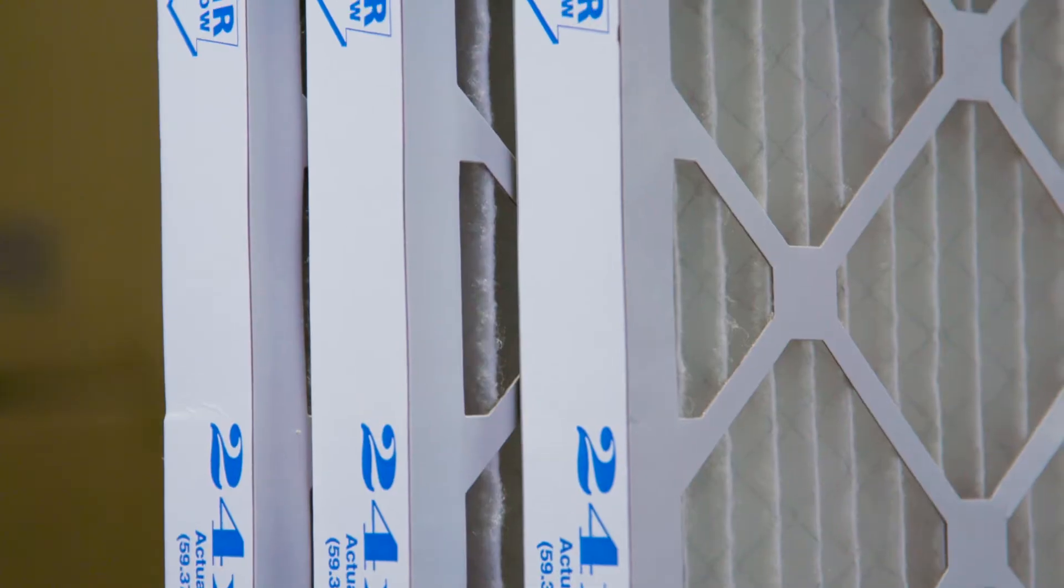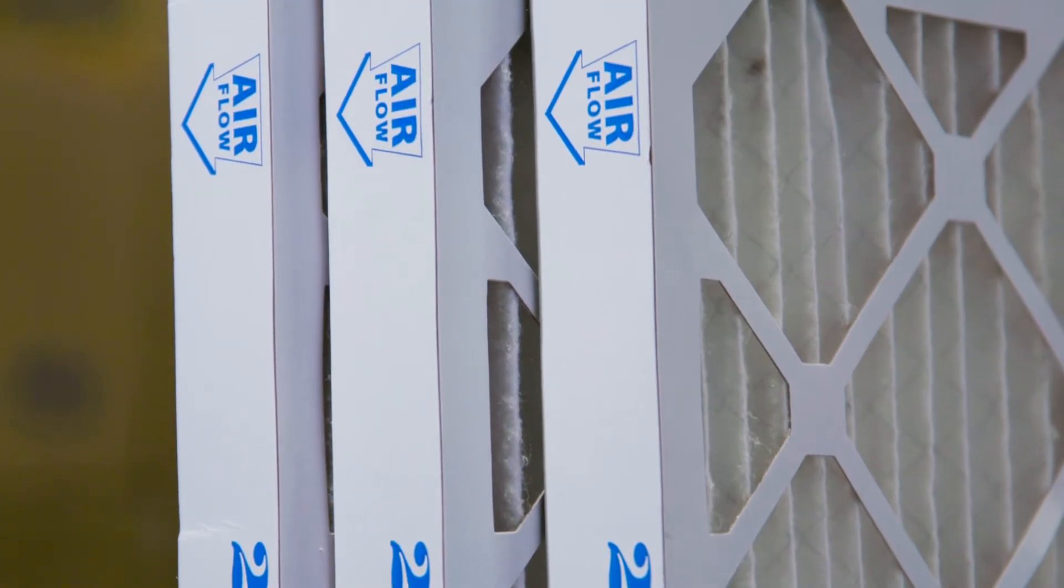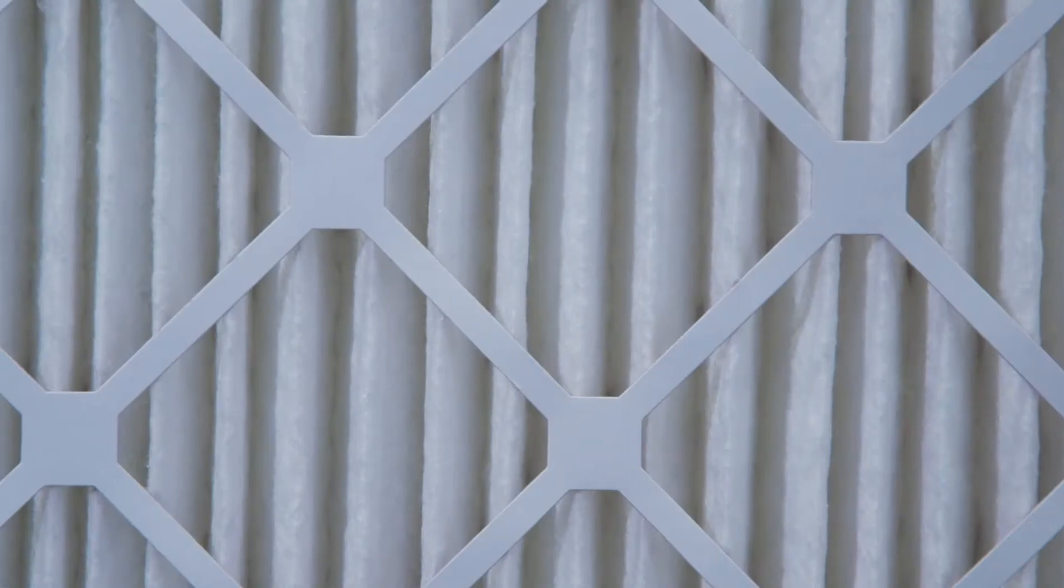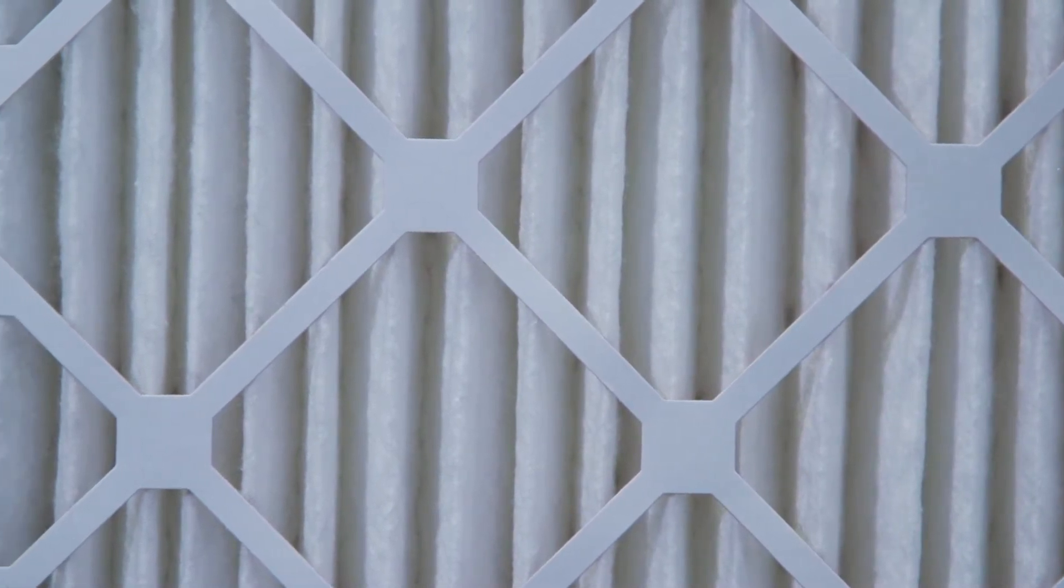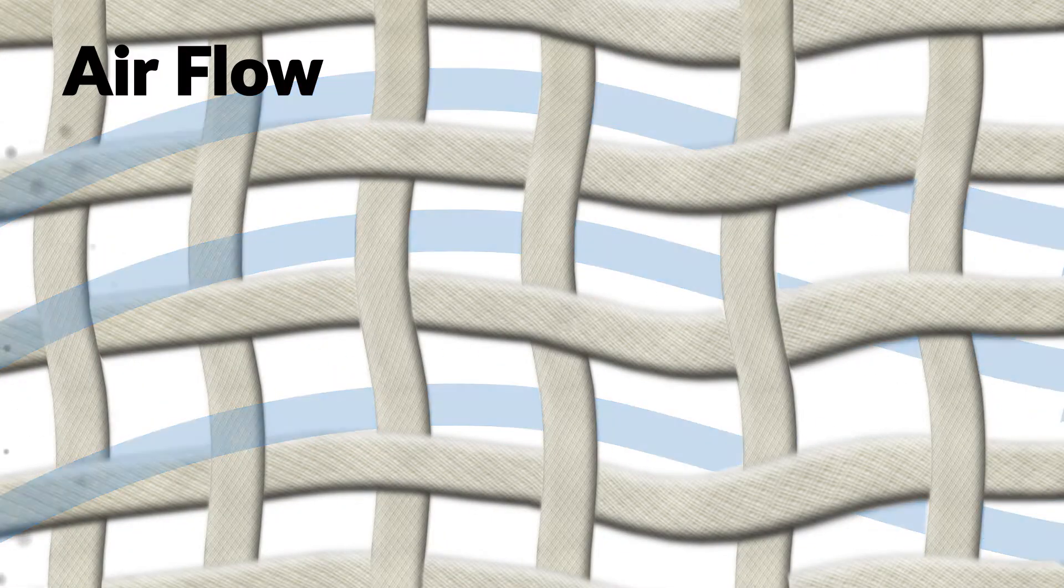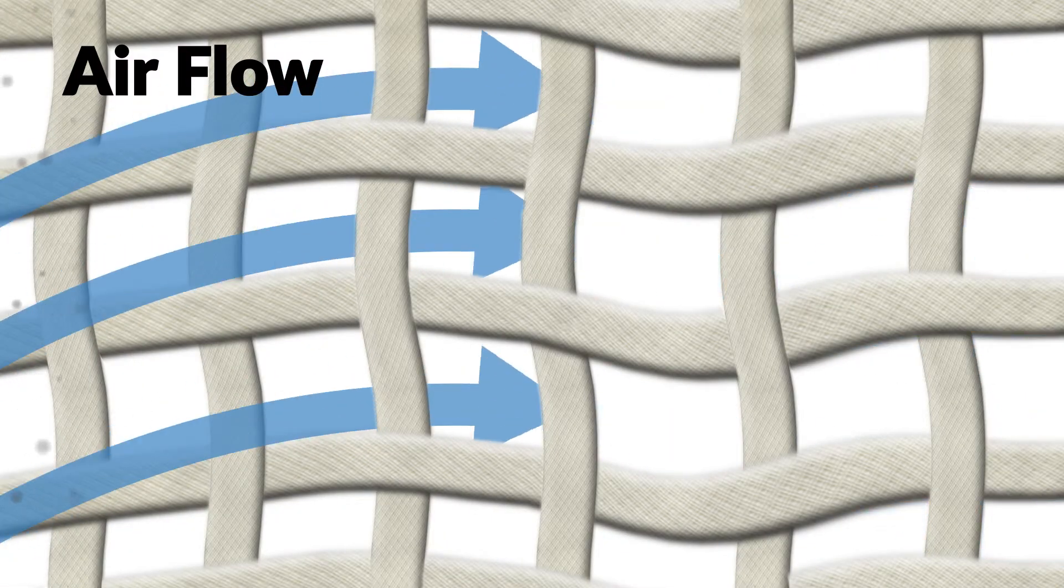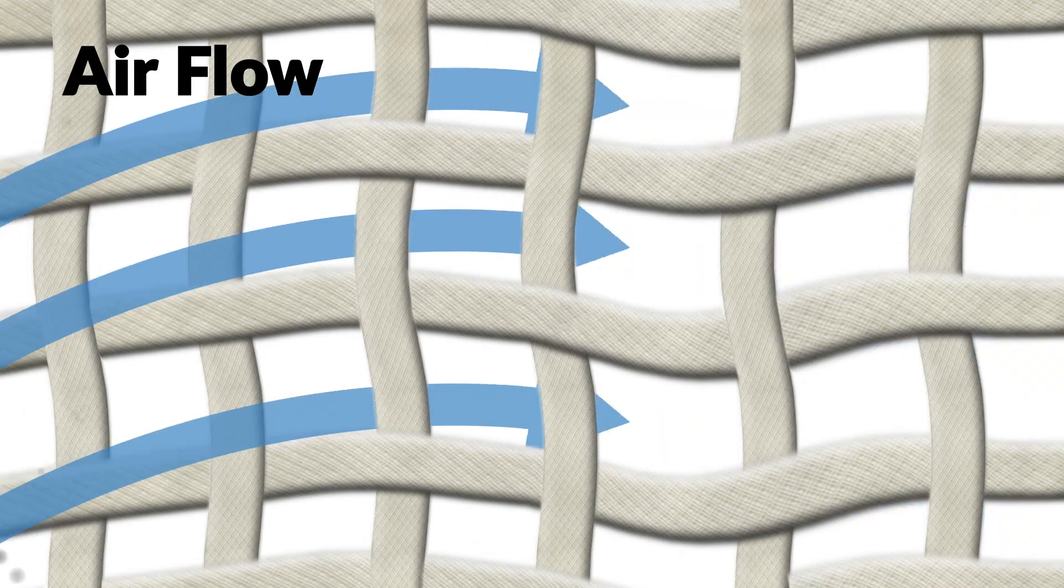Our high-capacity MERV 13 pleated filters are designed with a synthetic media that utilizes electrostatically charged fibers to trap airborne contaminants and allergens, protecting you and your equipment.